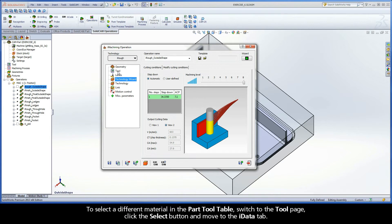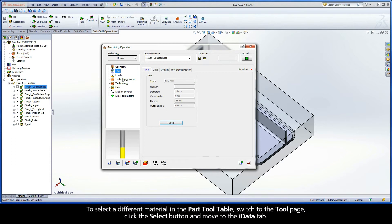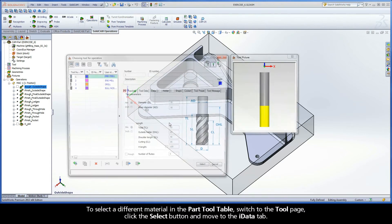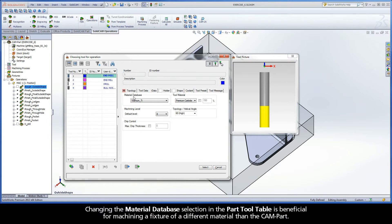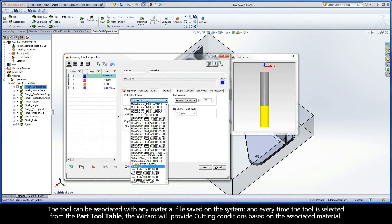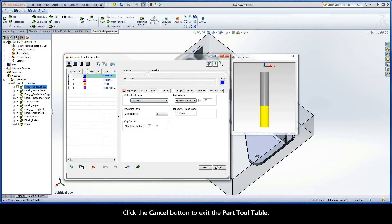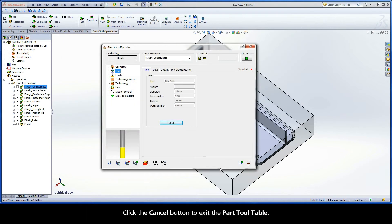To select a different material in the PART tooltable, switch to the tool page, click the Select button, and move to the iData tab. Changing the material database selection in the PART tooltable is beneficial for machining a fixture of a different material than the CAM part. The tool can be associated with any material file saved on the system, and every time the tool is selected from the PART tooltable, the wizard will provide cutting conditions based on the associated material. Click the Cancel button to exit the PART tooltable.